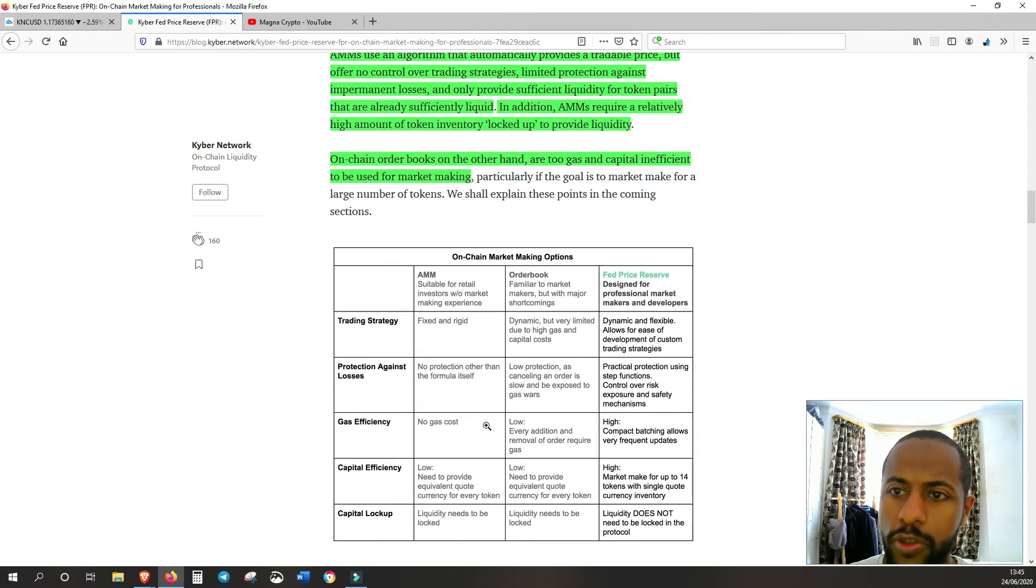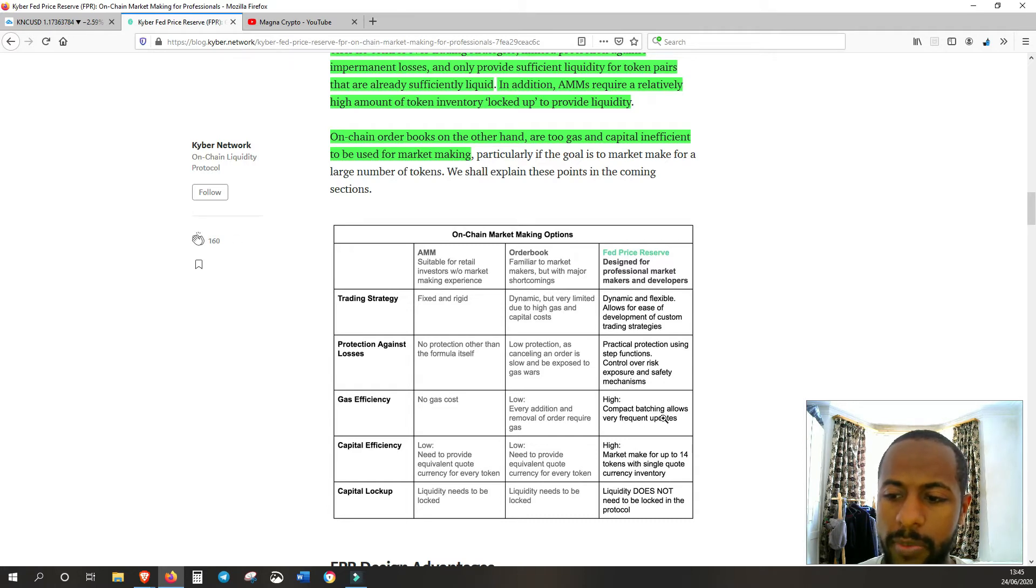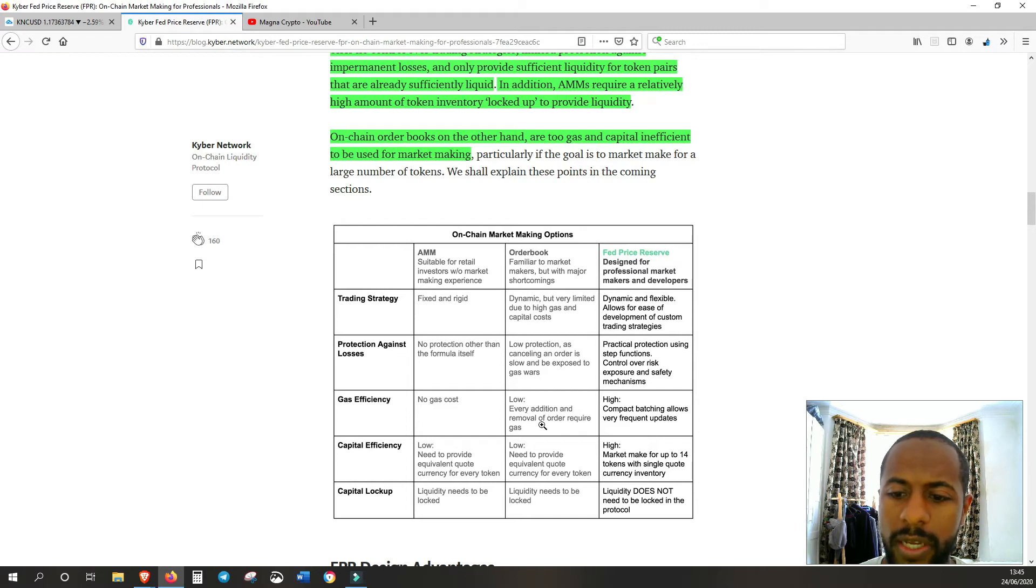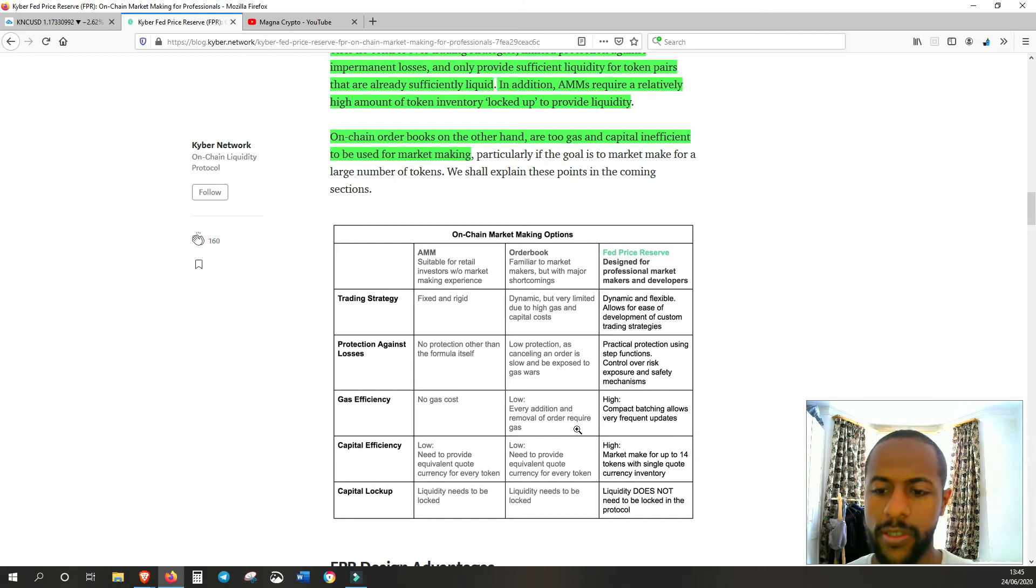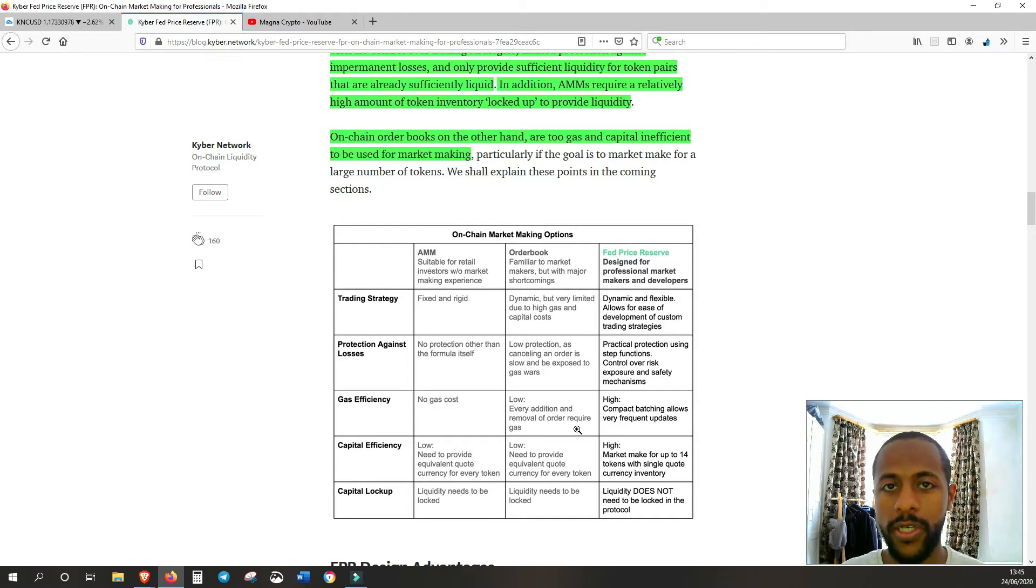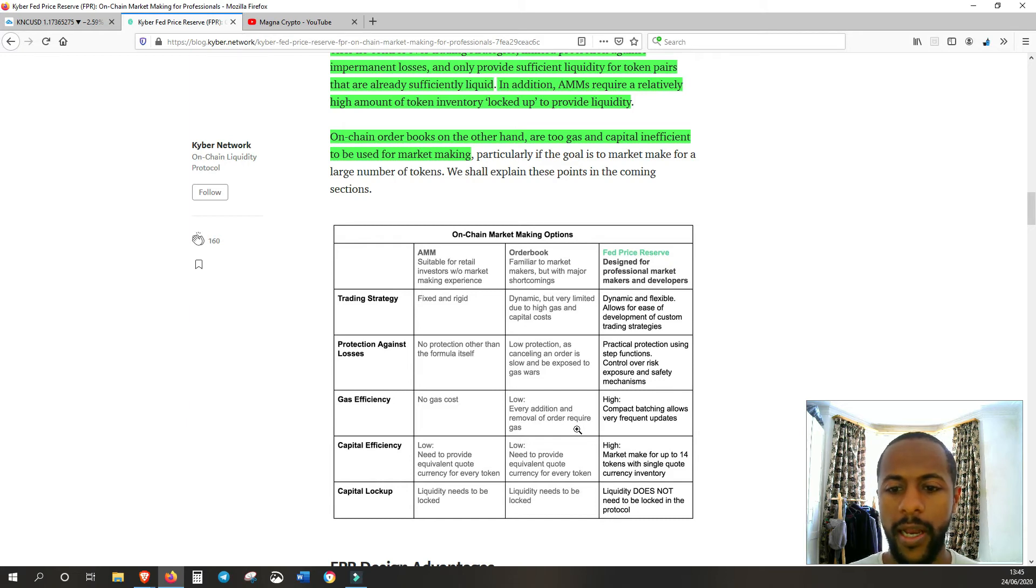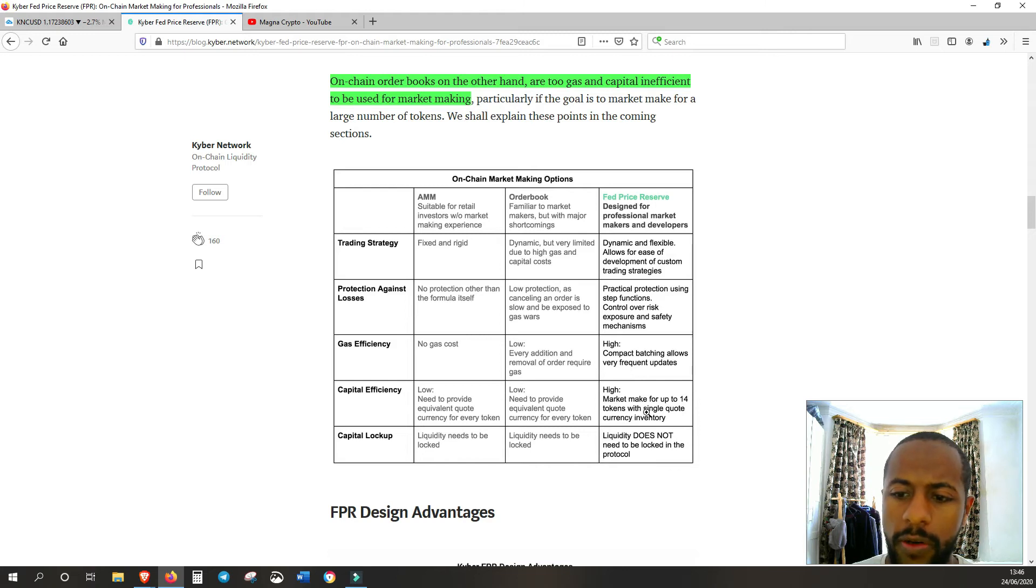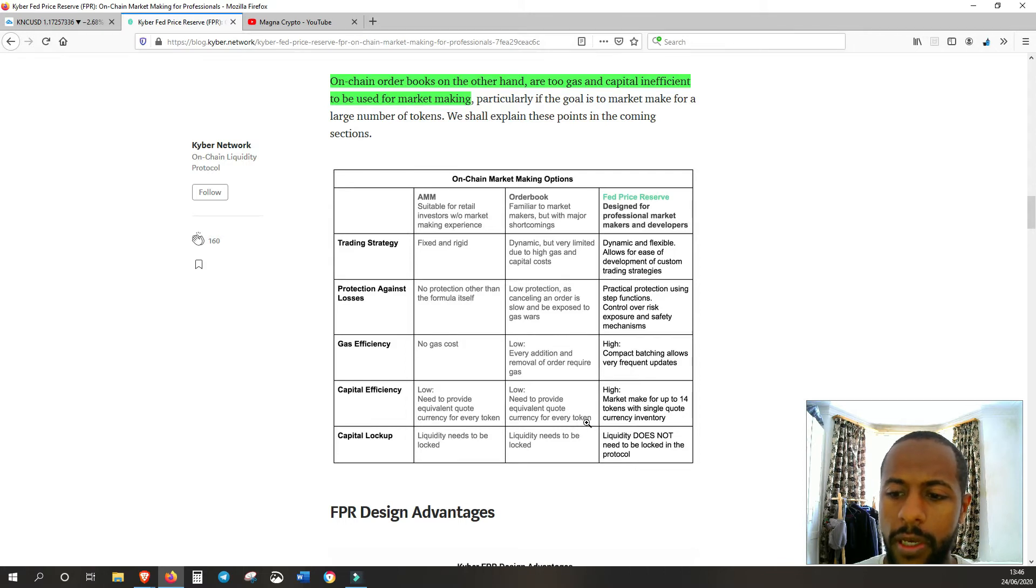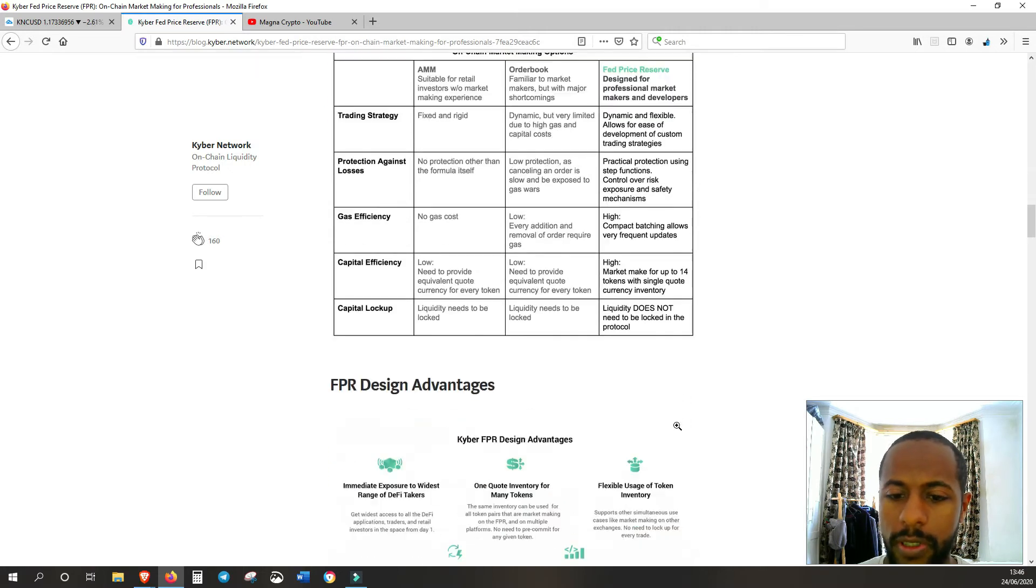It talks about inefficiency over here and why FPR is much more efficient. You can see here compact, the feature that they have is compact batching and that allows for very frequent updates. Whereas for order books, every addition and removal of an order requires gas. You can have multiple orders and with the order book, you have to need gas for every single order. Whereas with FPR, you can batch all those orders and use and do it as a single transaction, which is obviously a lot more efficient than what order books allow. And the same with the capital inefficiency, for order books you need to provide equivalent quote currency for every token. Whereas with Kyber's FPR, you can market make for up to 14 tokens with a single quote currency inventory.